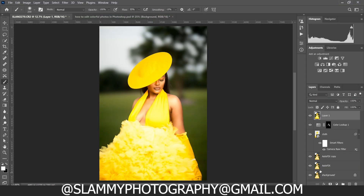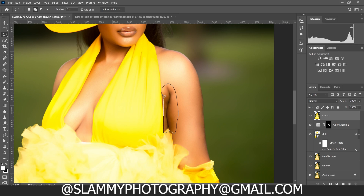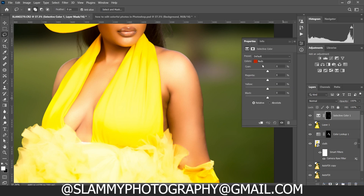Now looking down near the armpit, you can see that area is dark. To fix that, take your Lasso tool and make a selection on that area of skin — make a rough selection around the area. Then create a Selective Color adjustment.